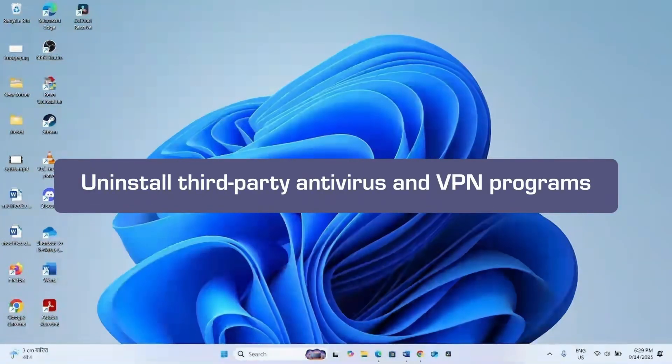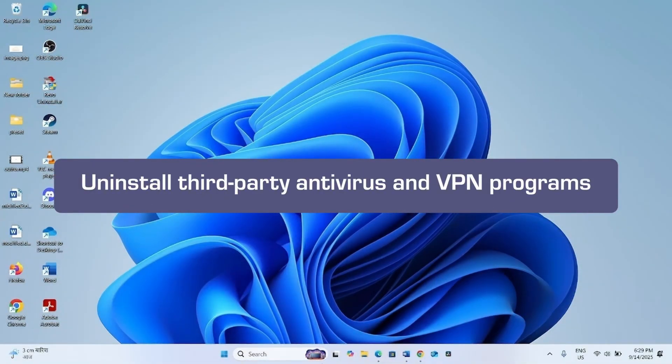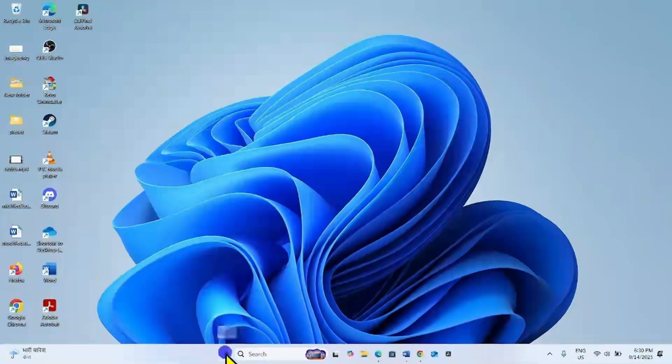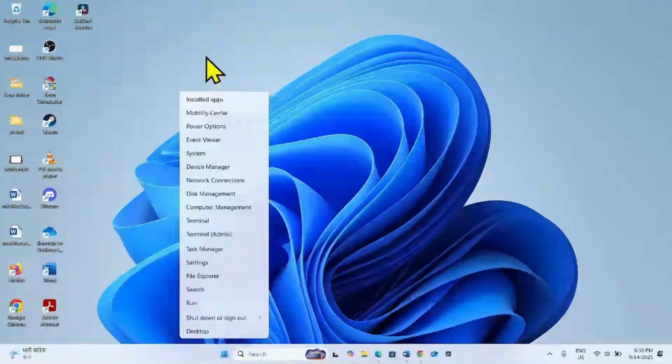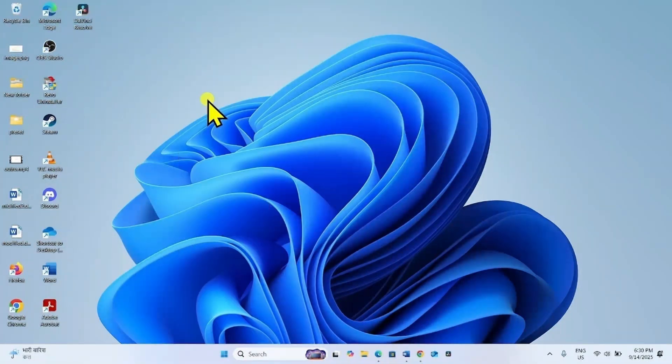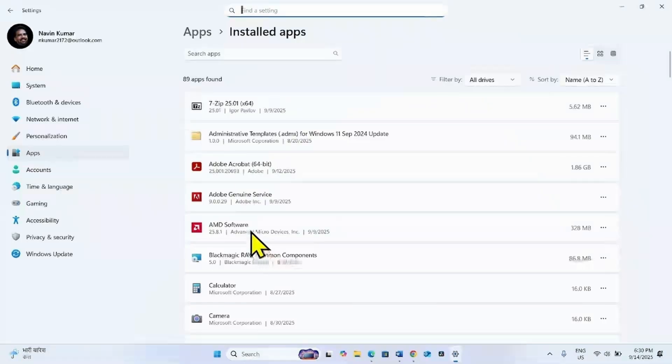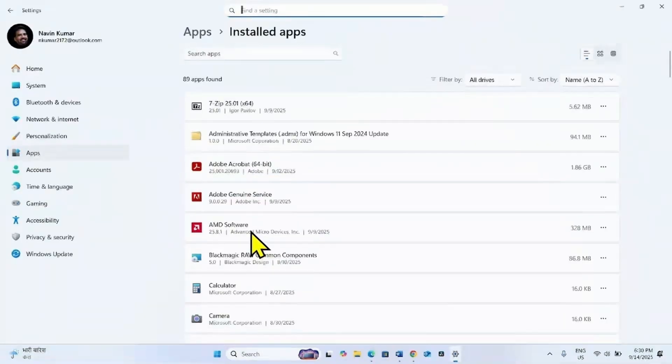The last but the most important method is uninstall third party antivirus or VPN program. Right click on Start and select installed apps. Find the third party antivirus or VPN app in the list.